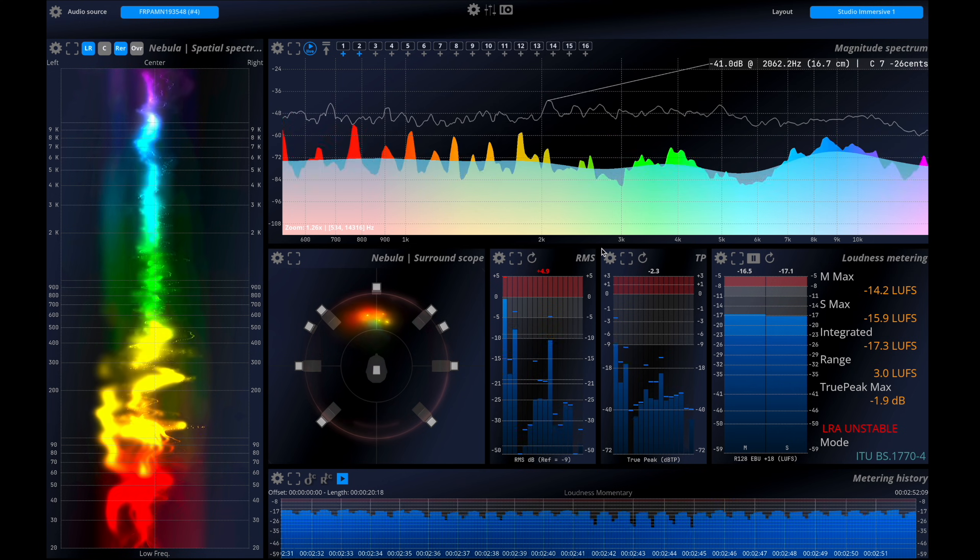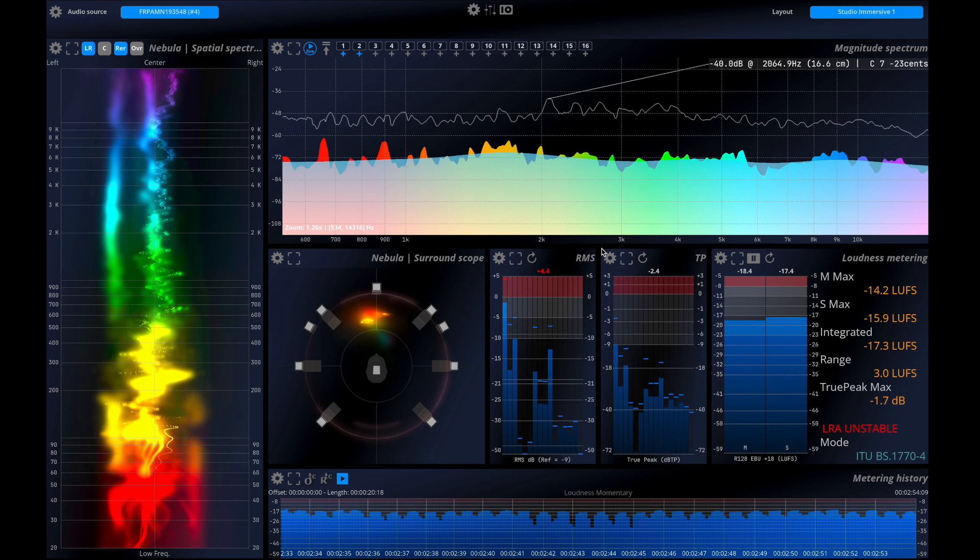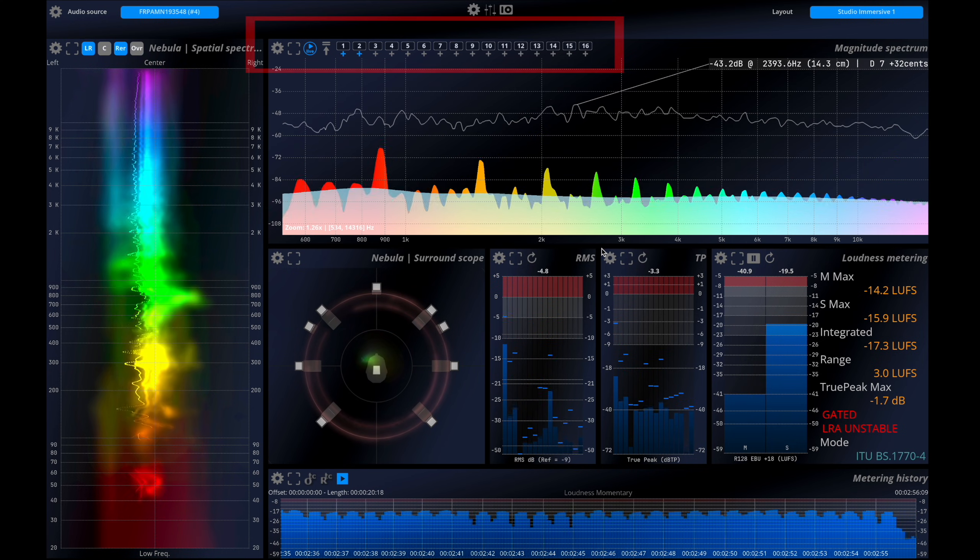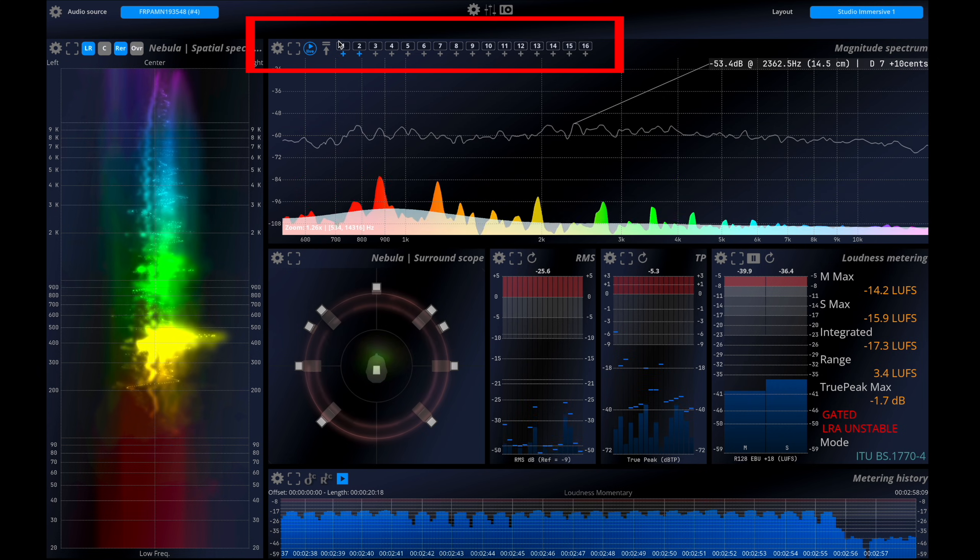First, you'll notice that our meters now display 16 channels. Additionally, the spectrum analyzer shows a selection of these channels.